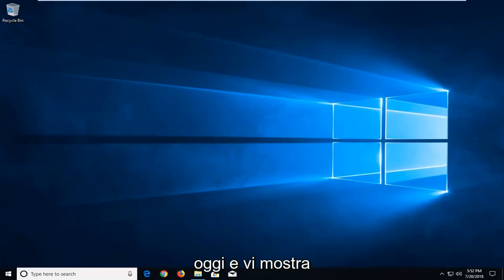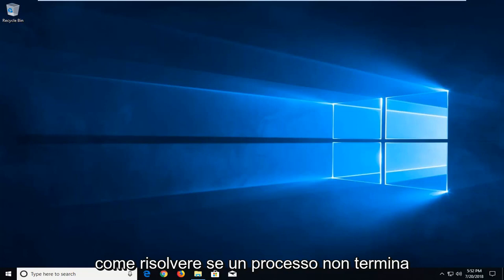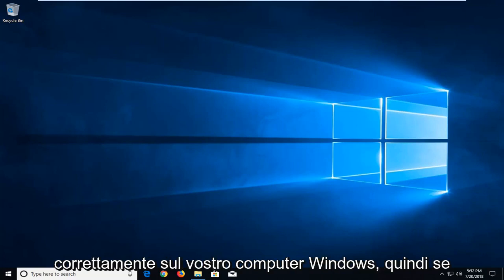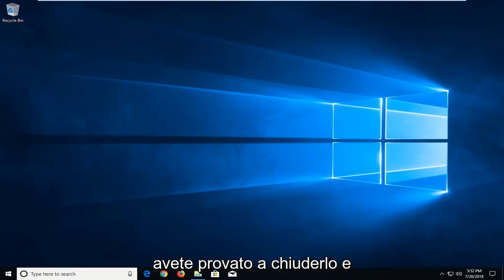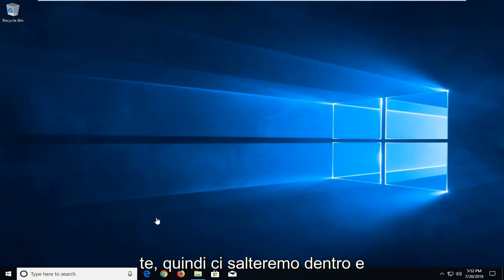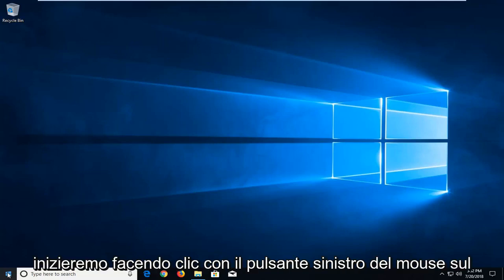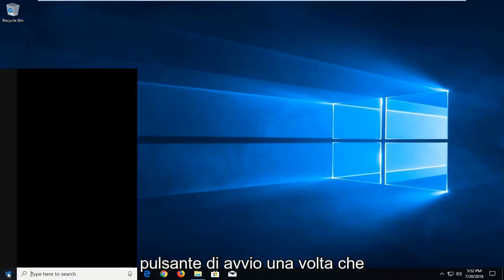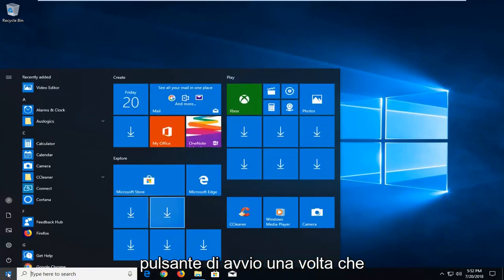In today's tutorial I'm going to show you how to resolve if a process will not terminate properly on your Windows computer. If you tried closing it and it just won't close, this tutorial is for you. We're going to jump into it and start by left-clicking on the start button one time.